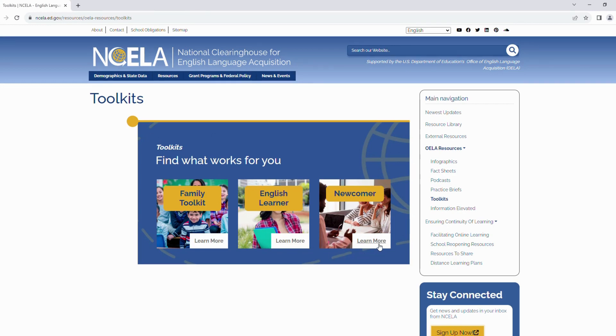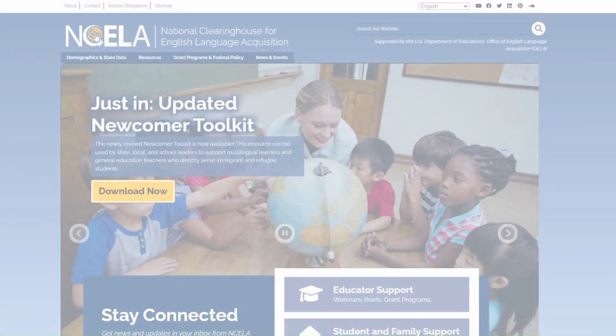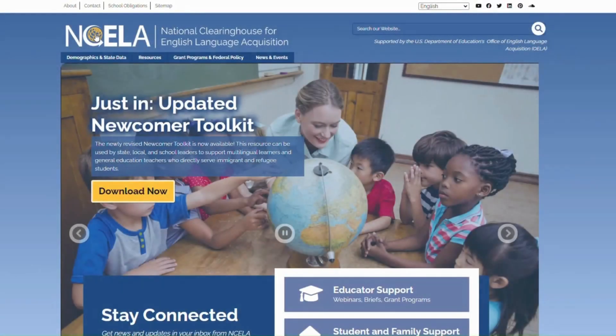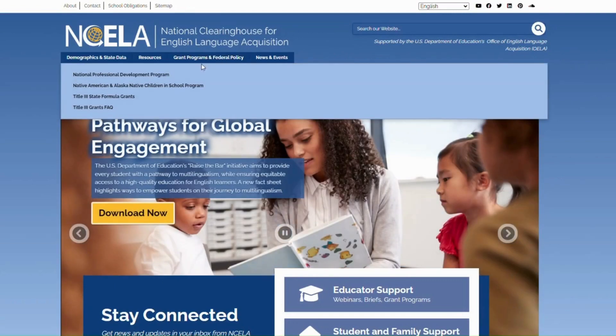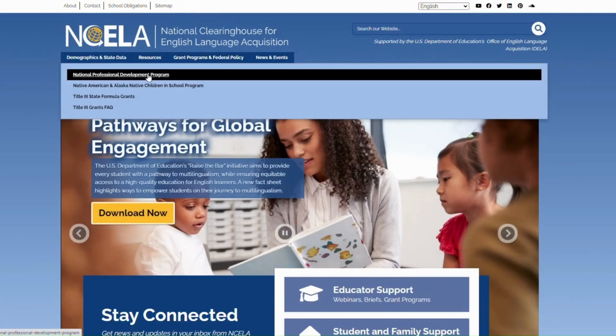Discover our three all-inclusive toolkits crafted to assist educators, administrators, and families. These include the English Learner Toolkit, the English Learner Family Toolkit, and the Newcomer Toolkit.